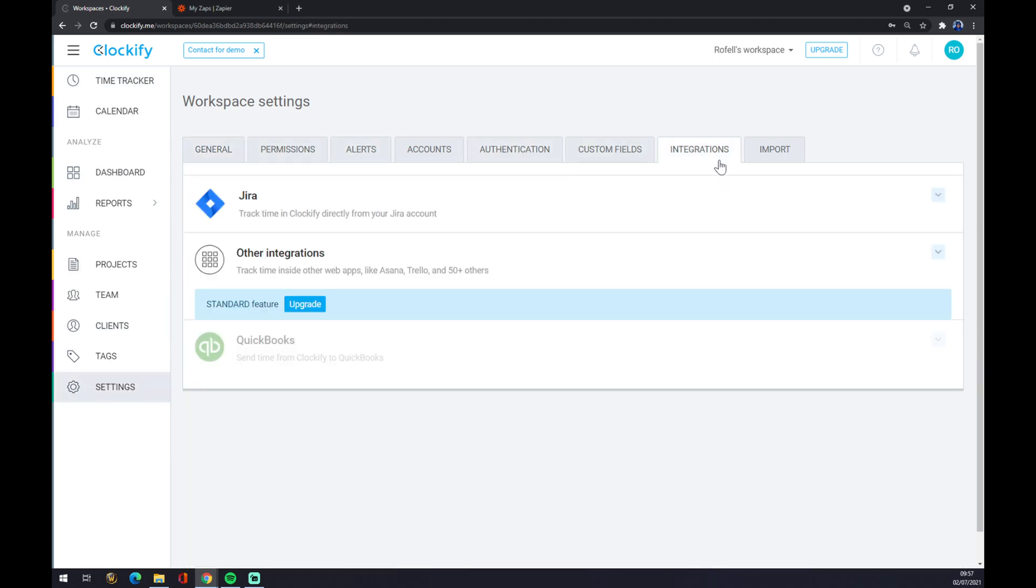As you can see, the only integrations for free that you can make is with Jira. If you want to make other integrations, for example with Xero, you have to upgrade your account to at least standard basic one.